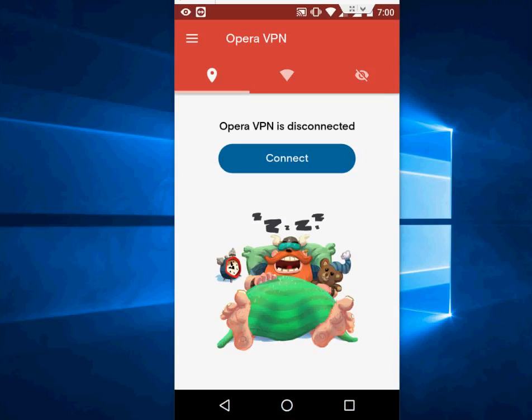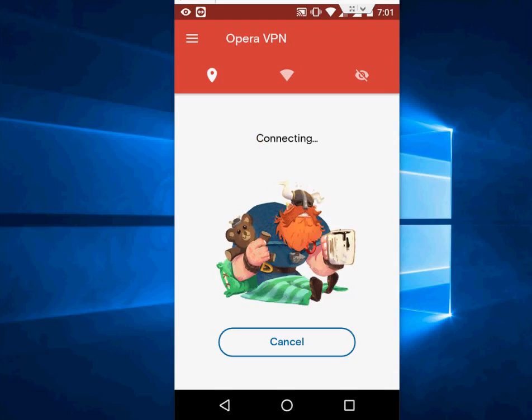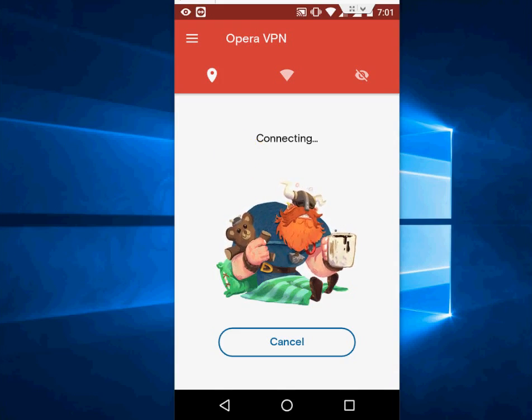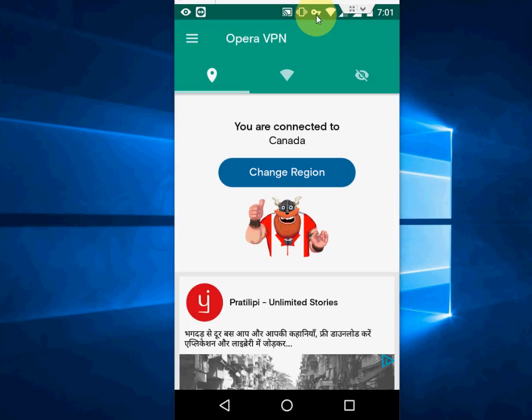Let's open this app Opera VPN and tap on connect. Wait for it, it will take a little time to connect to the server. Okay, the color has changed to green. It means you are connected.